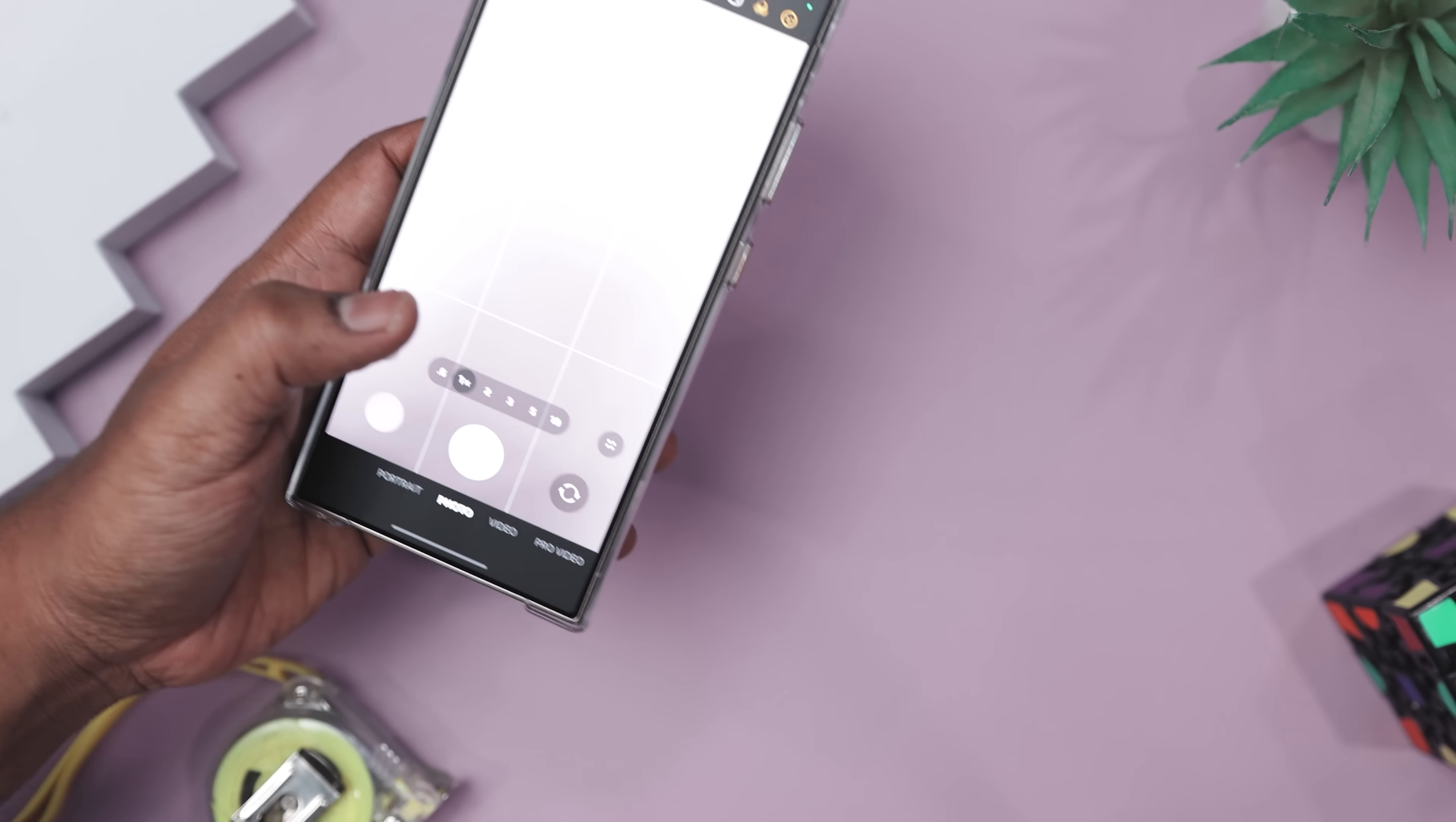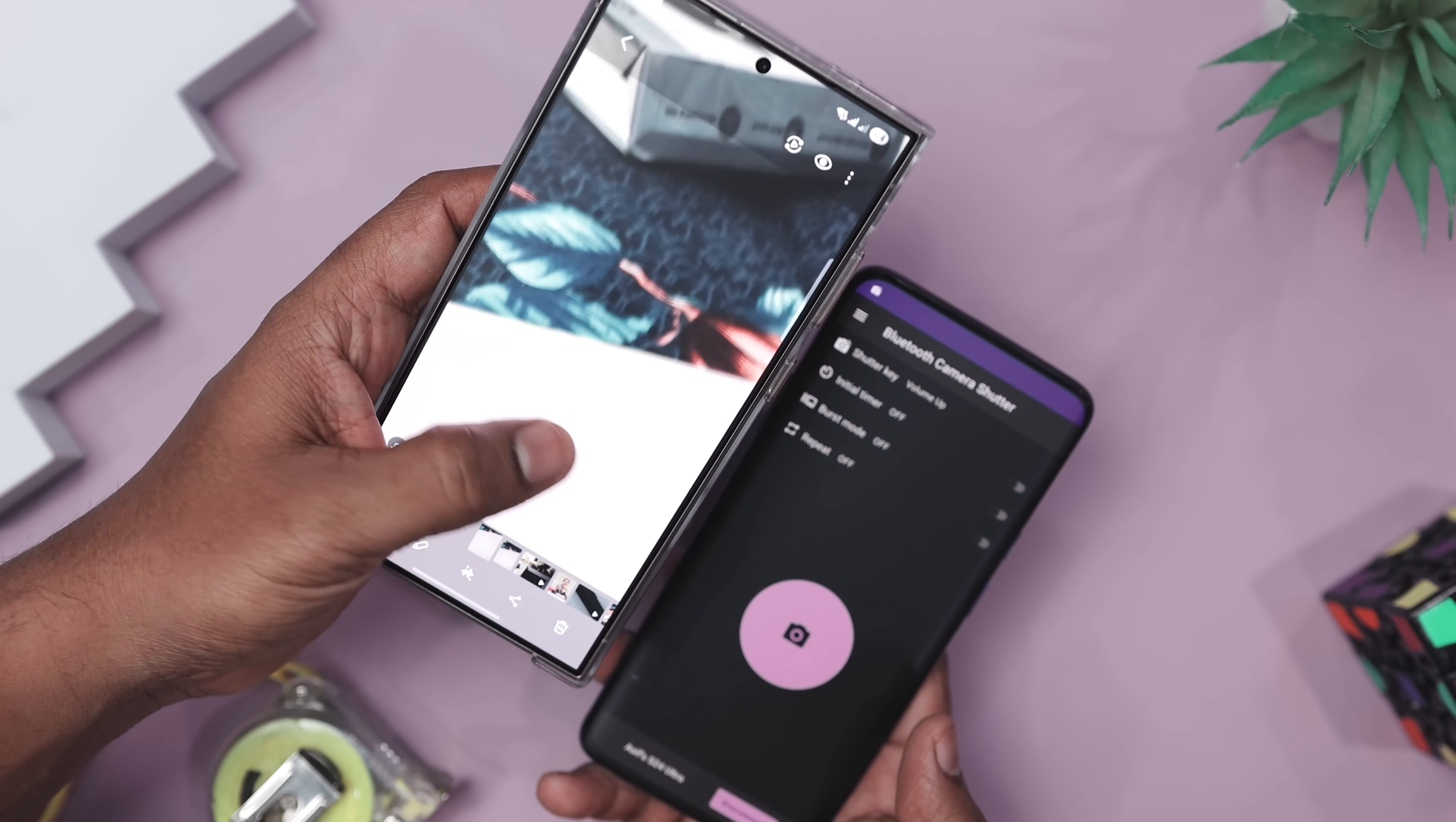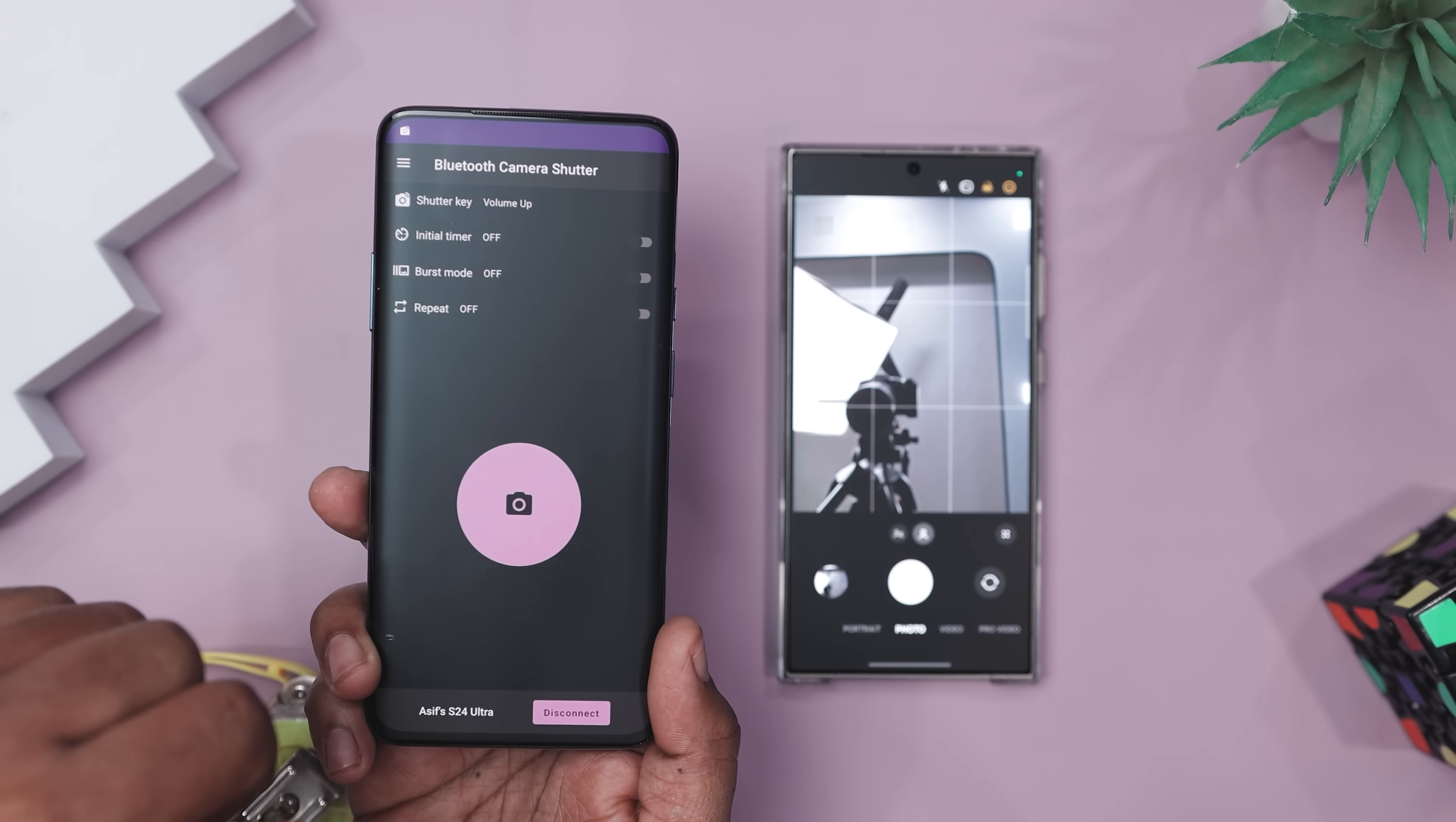No more shaky hands or begging strangers to take your photo. It even supports burst mode and continuous shooting, so you can snap a bunch of photos with just a single tap—ideal for catching candid smiles or making sure everyone's in the group shot. And the best part? It works with any camera app you already use, so no switching needed.